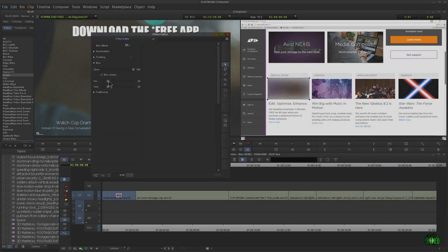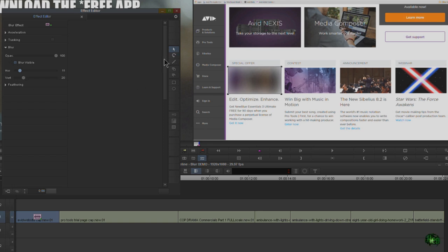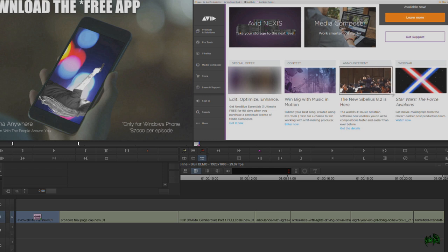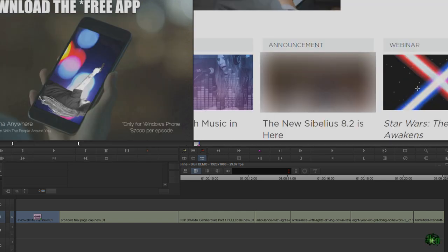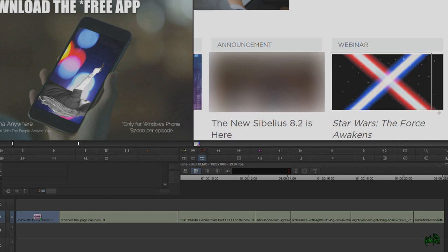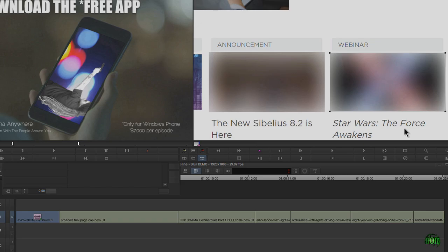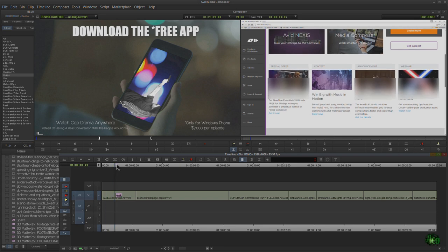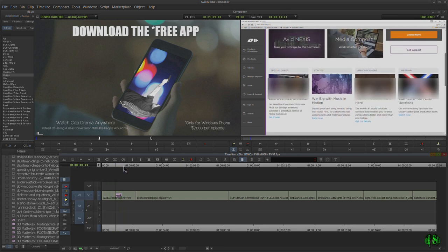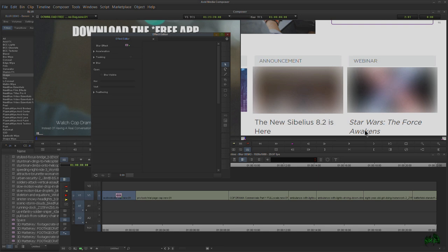We'll choose our rectangle tool and start blurring out what we want to blur. We can change the type of blur, and we'll apply it again for each image we want to hide. I can hold down Control on Windows (Command on Mac) to zoom in, and Control+Alt to move around — making sure we get everything blurred out. Whenever we scroll or play though, that's not going to work, so we need to start with tracking.